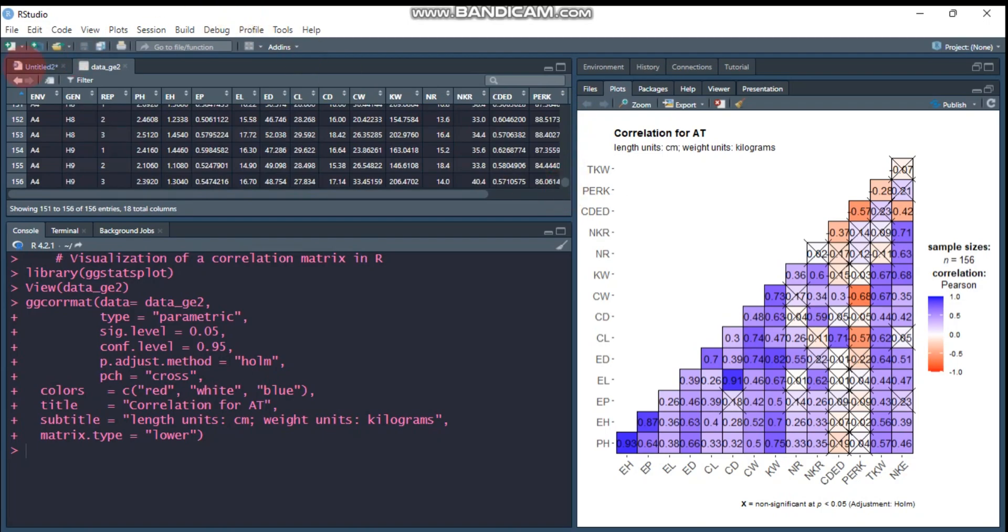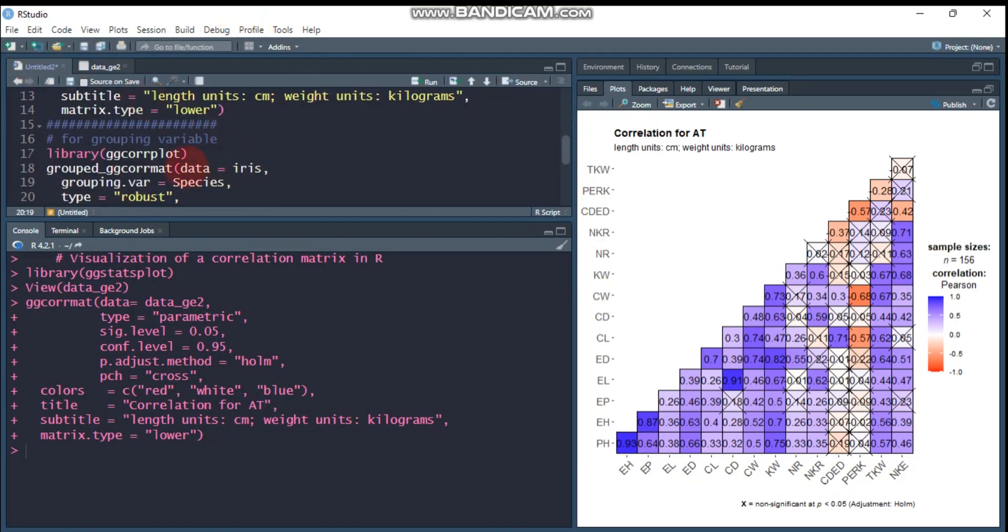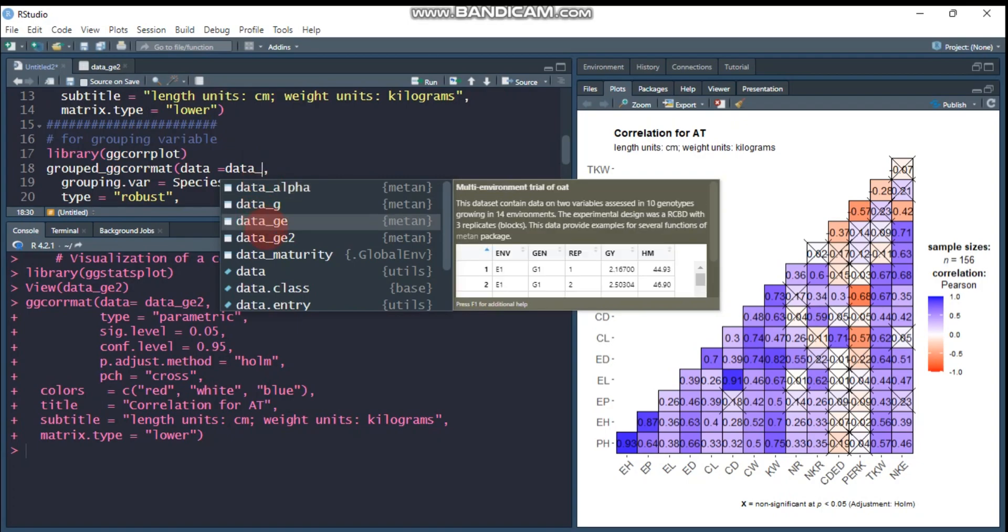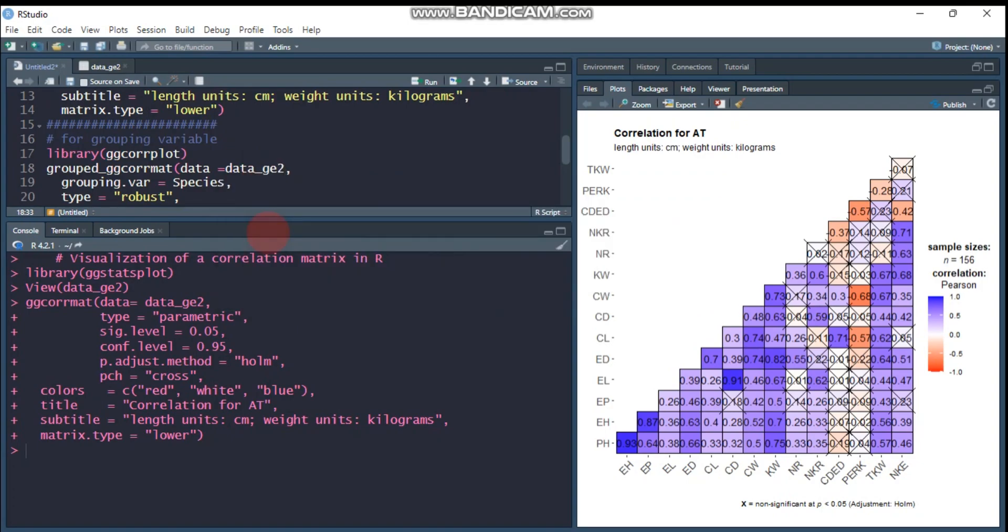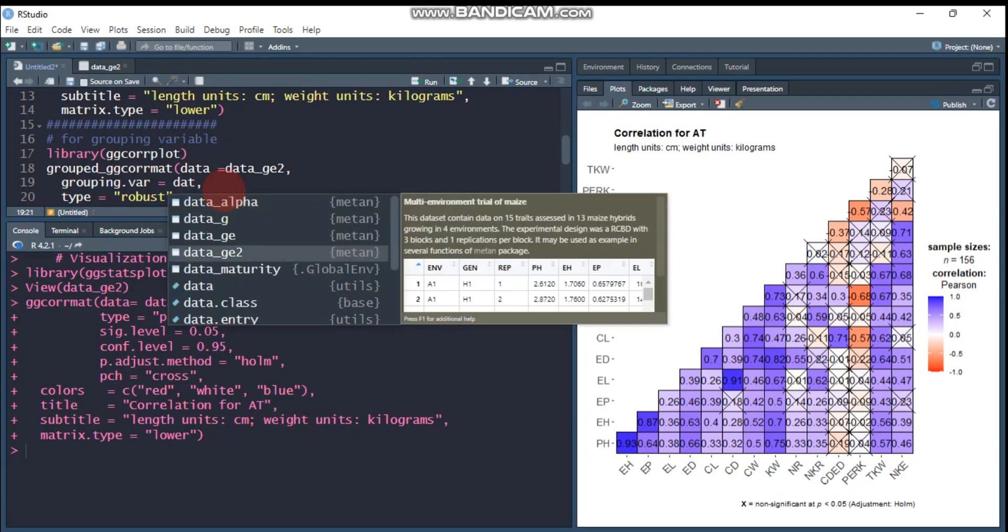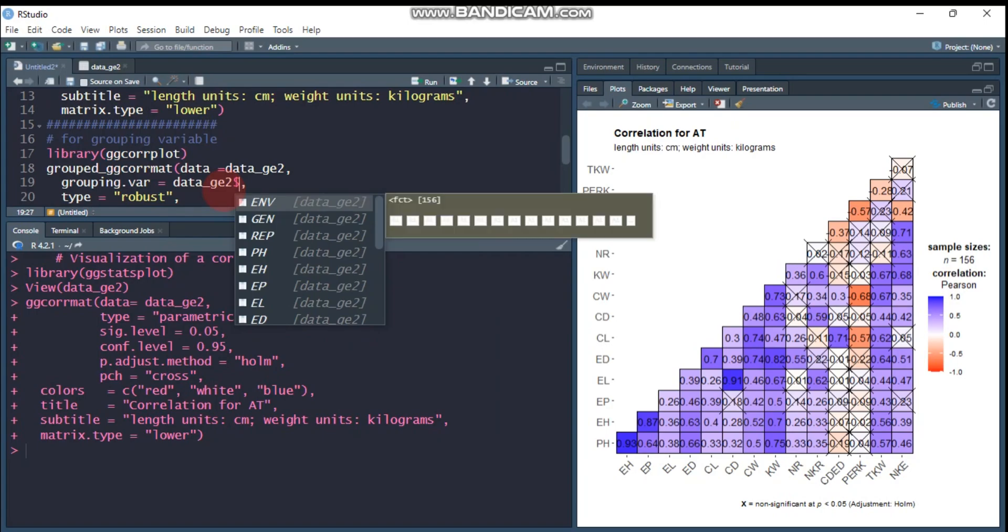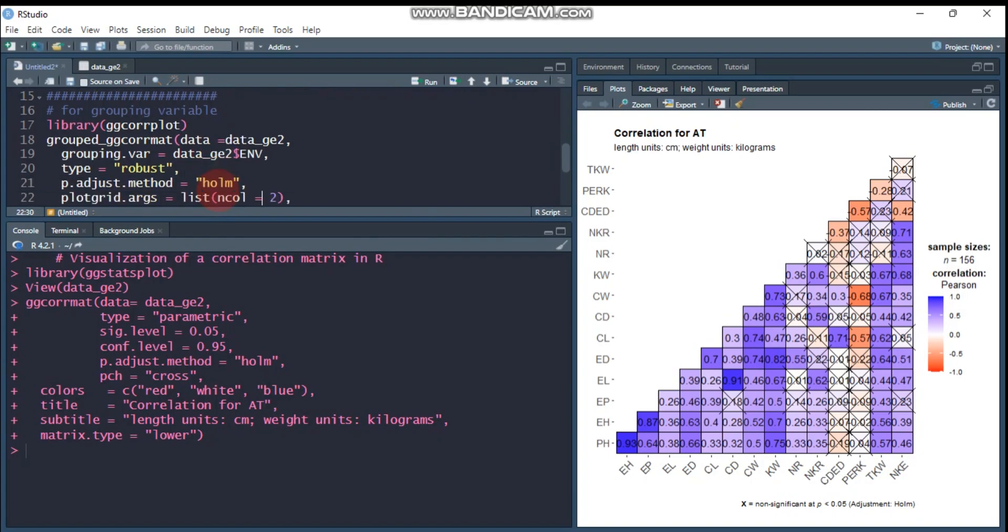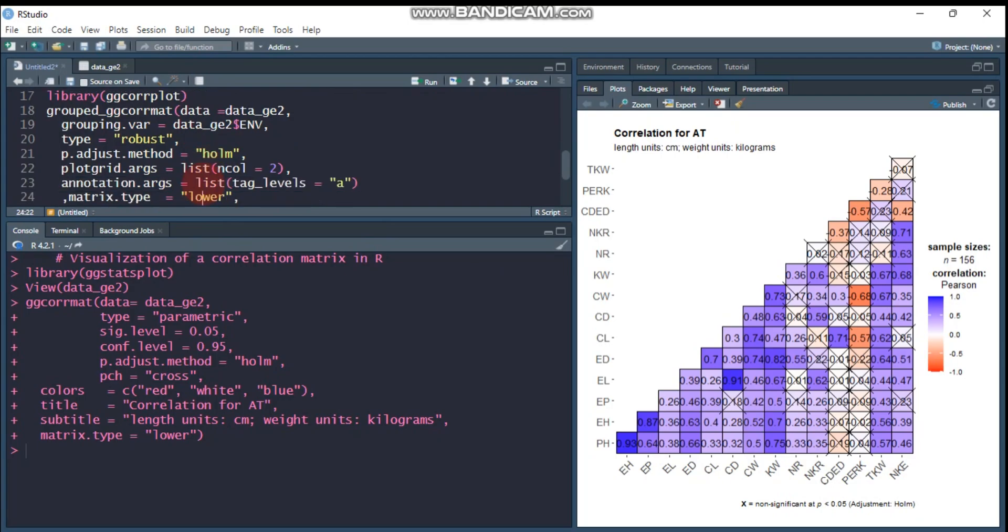Let's change. Our data name is data_g2, then the grouping variable is environment because we have four different environments. The type, as I mentioned before, you can use parametric, non-parametric, robust - all things are the same. For environment, you can specify as one column, two columns, or three columns. I specify here as two. Here is annotation - for example, for four environments you can designate A, B, C, and D.